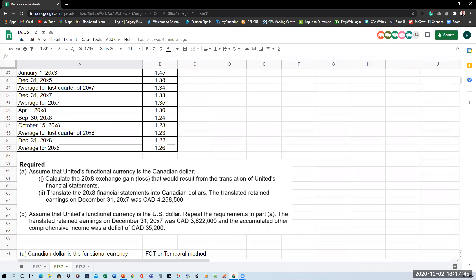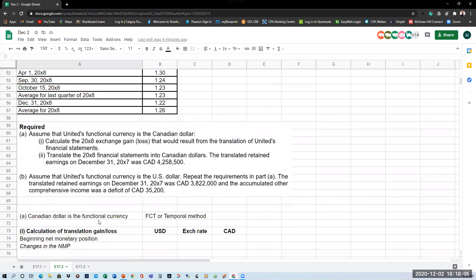We are going to look at both methods: the functional currency translation method — the temporal method — and the current rate method, also called the presentation currency translation method. The temporal method is used when the Canadian dollar is the functional currency. The current rate method is used when the foreign currency is the functional currency. The calculation of the translation gain or loss is done very differently under the two methods.